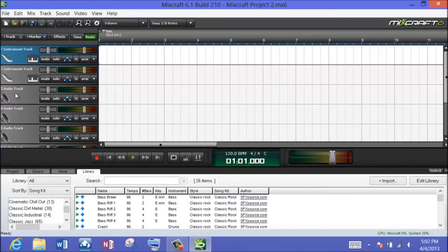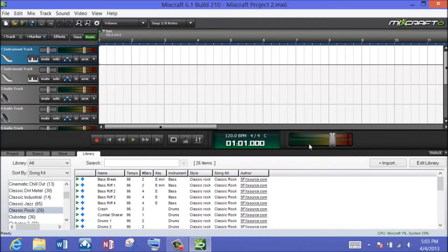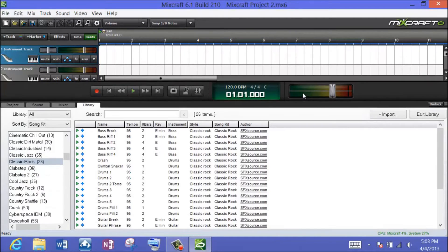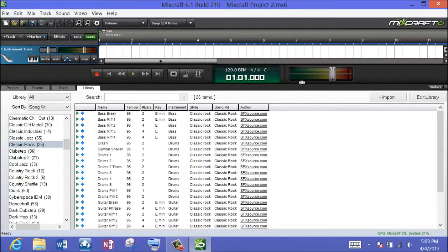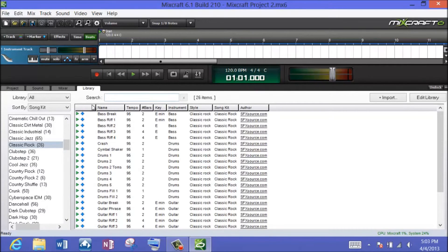But today we're going to concentrate on the audio tracks. Let me expand this a little bit to give you an overview. The bottom one third of the screen has four different tabs, and I'm on the library tab right now.